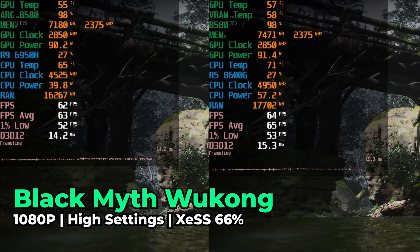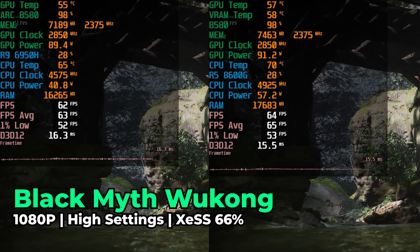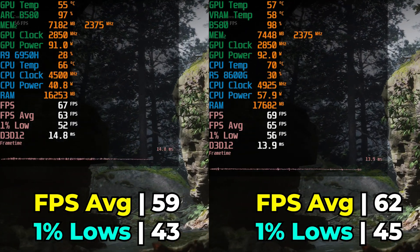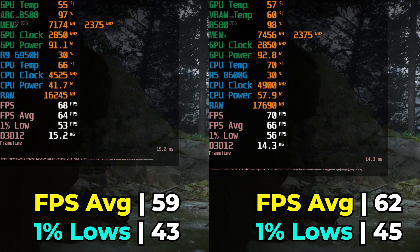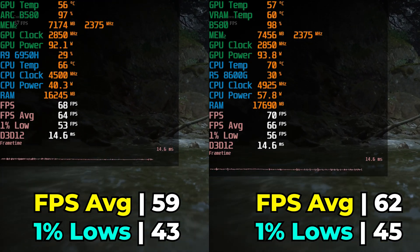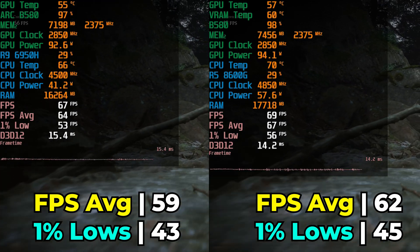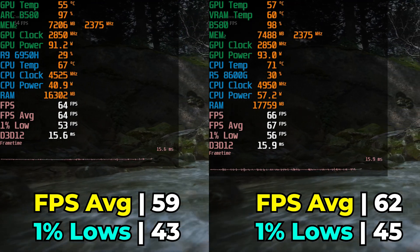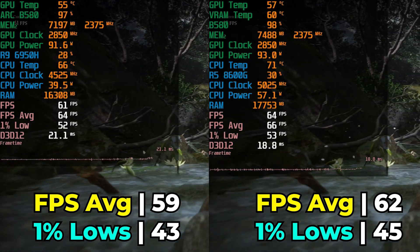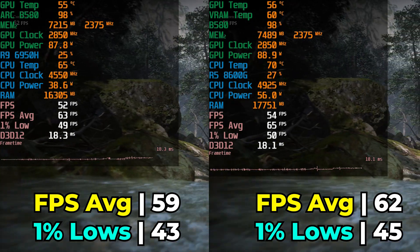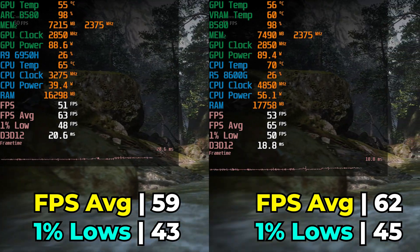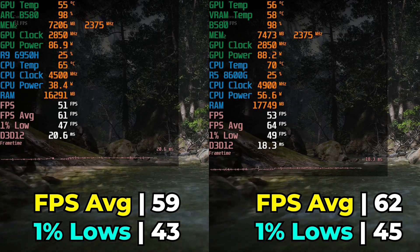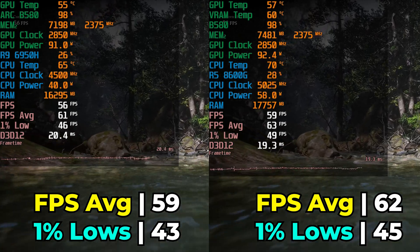The next title is Black Myth Wukong running at the high graphics settings using XeSS upscaling at a render resolution of 66%. This was the title that showed the least amount of difference. I even checked that Vsync was not on. In both scenarios the GPU is seeing full utilization, power usage is very similar between the two, and in general both give a great result.